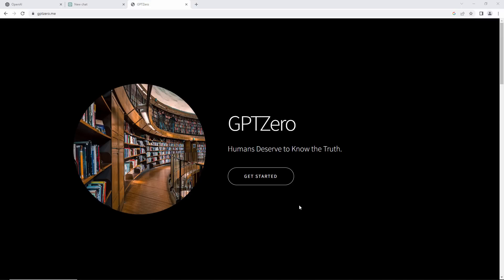You don't need to sign up for GPT-0 just to try it out. All you have to do is copy some text into a box. I'll generate some text with ChatGPT first. I've already signed in.